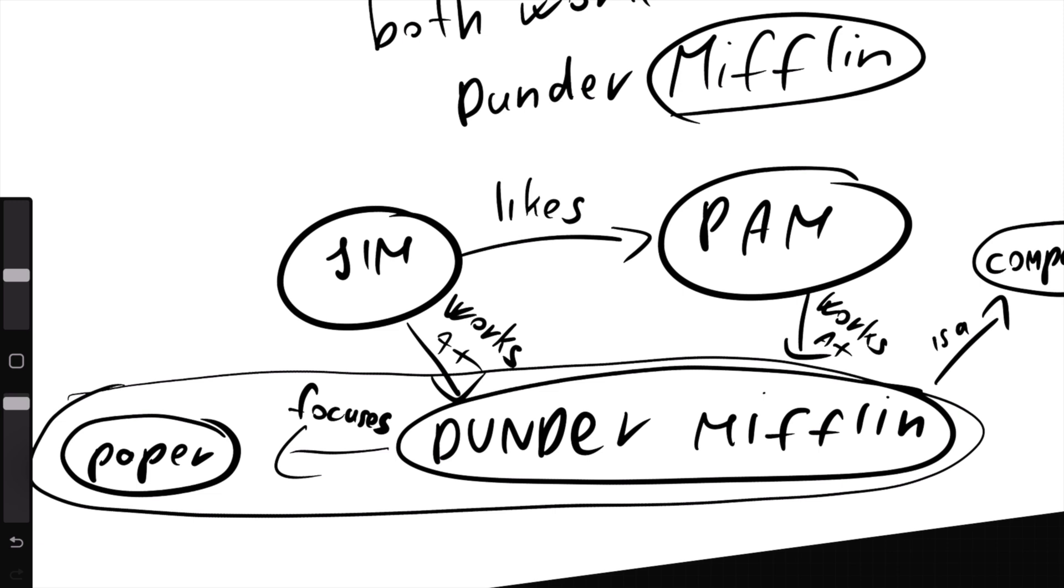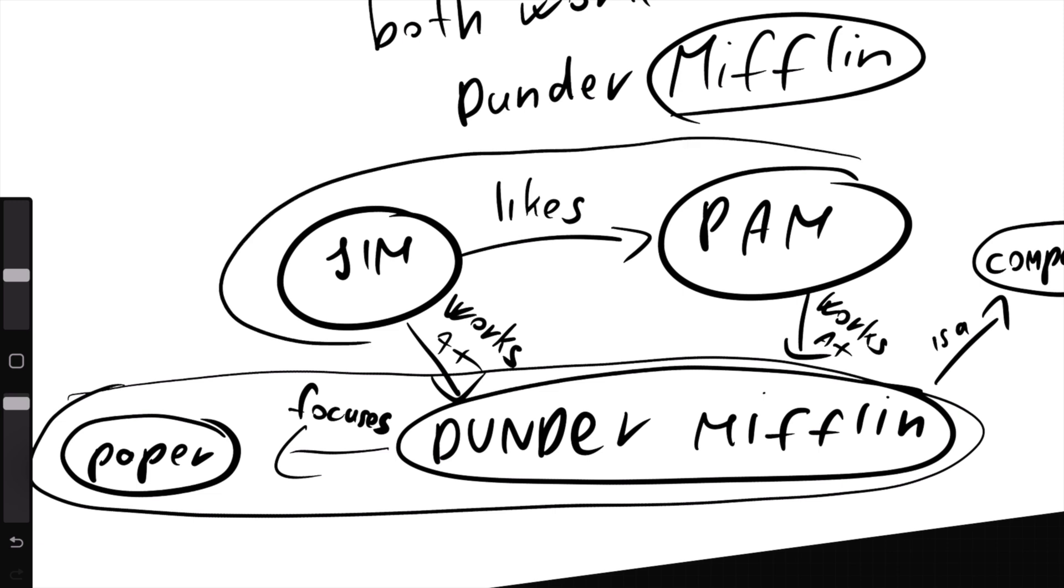On the other hand, if we're interested in their relationship, like how Pam and Jim are related, then the structure I would need from the knowledge base would be this. Jim likes Pam, which is the answer on its own.